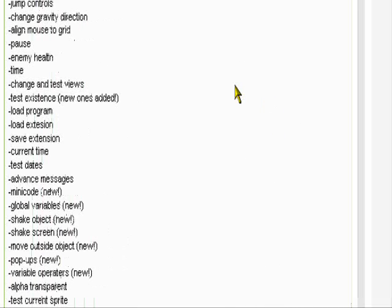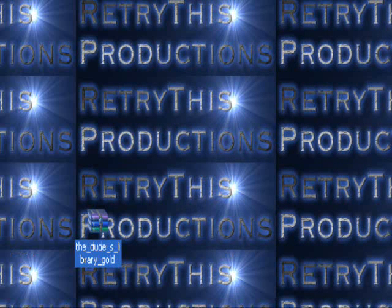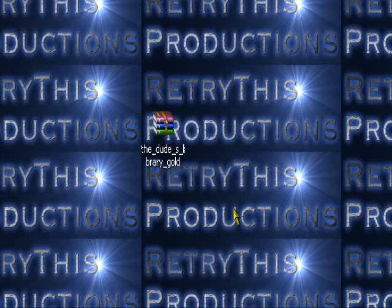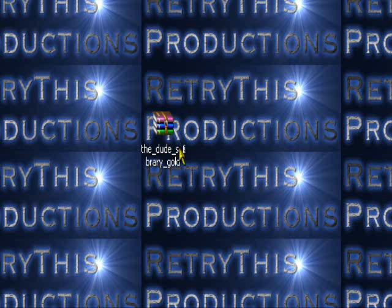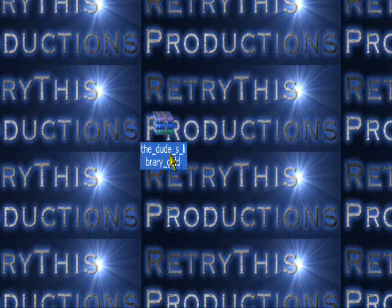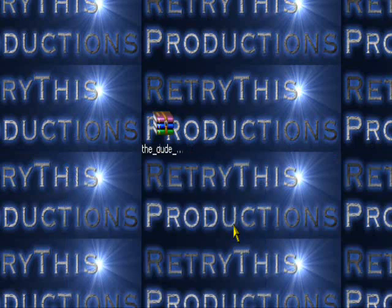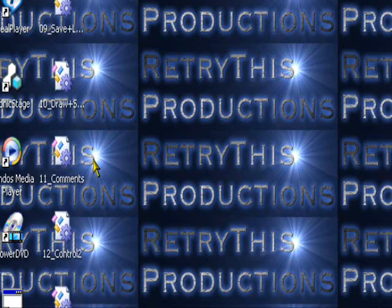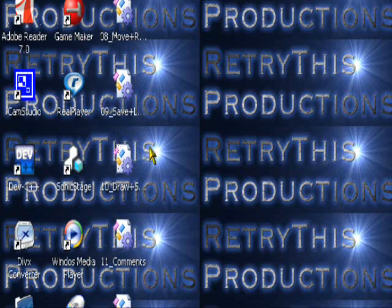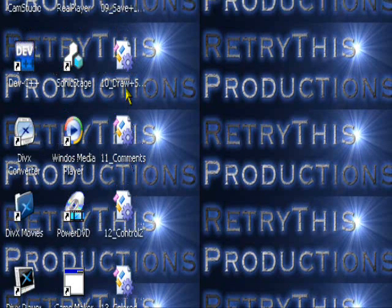When it finishes downloading, it'll come up like this — the dude's library gold. I'm going to extract it onto the desktop. All the files appear right here — all the tabs. These are going to be the different tabs: control, colored comments, draw and sprite background.